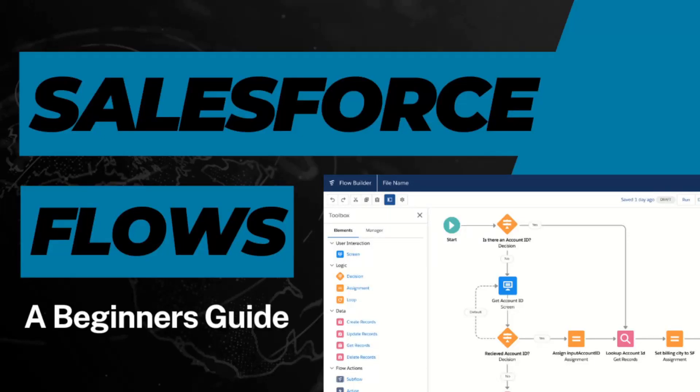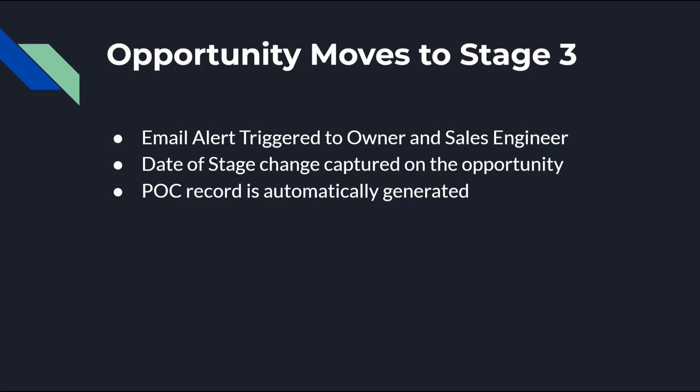Hello and welcome back to the channel. Salesforce's Flow is an automation tool that requires little to no coding, enabling administrators to set up a wide range of powerful actions that previously would have necessitated a developer to write Apex.